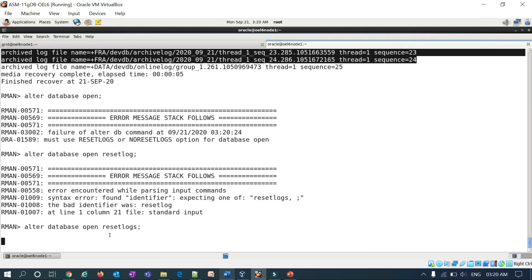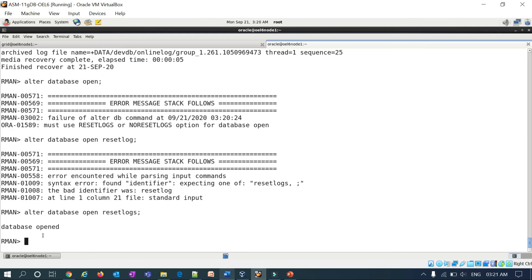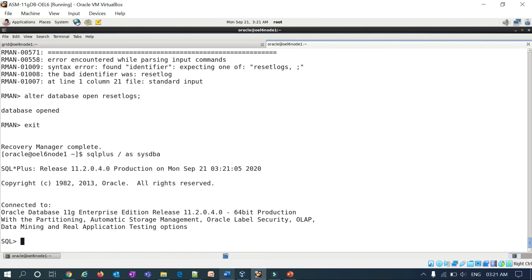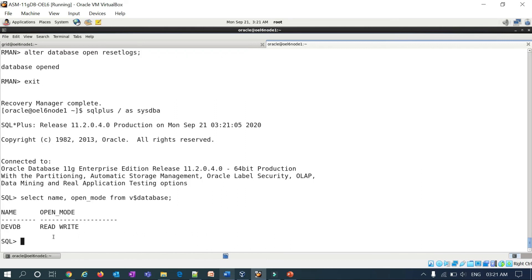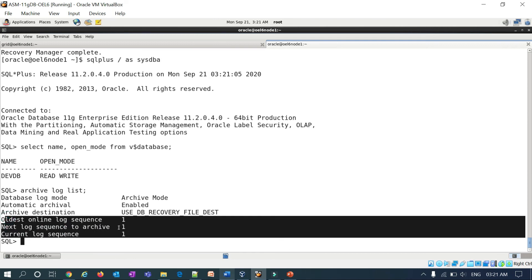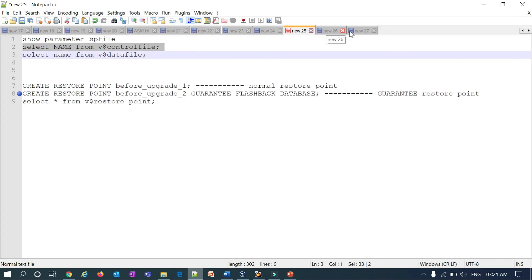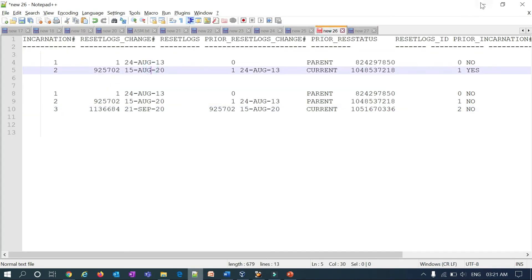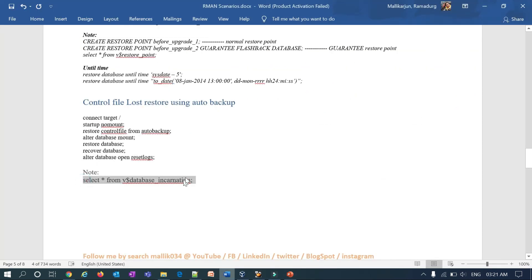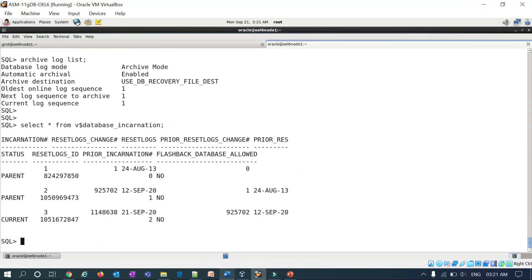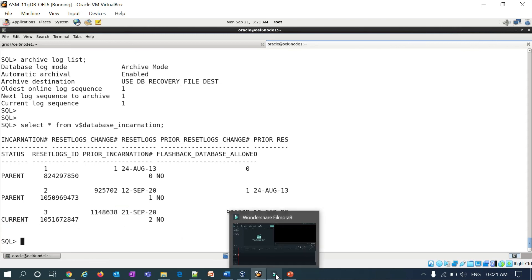When you do reset logs, you can see it applied redo log sequence 24, and then with reset logs it starts a fresh redo log sequence starting from 1. The database is now open. Going back to SQL*Plus and running select name, open_mode from v$database — the database is open. Running archive log list, you can see it started with fresh sequence number 1. Running select * from database_incarnation, you can see the current incarnation: previously it was incarnation 21, and today's session started with a new incarnation.